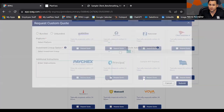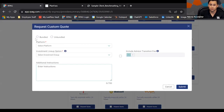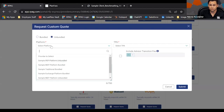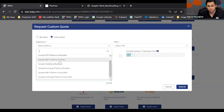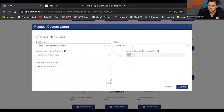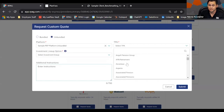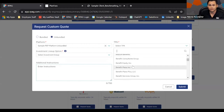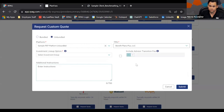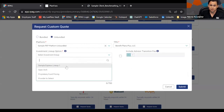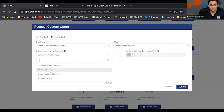We kicked off RFP Express with FlexPath and CIT lineups, and partners will be offering different lineups later down the road. Another great feature we added is custom quotes, where you can be very specific with the kind of quote you want — bundled or unbundled. If you select unbundled, a TPA drop-down appears and you can select the platforms the record keeper makes available, then select your TPA.